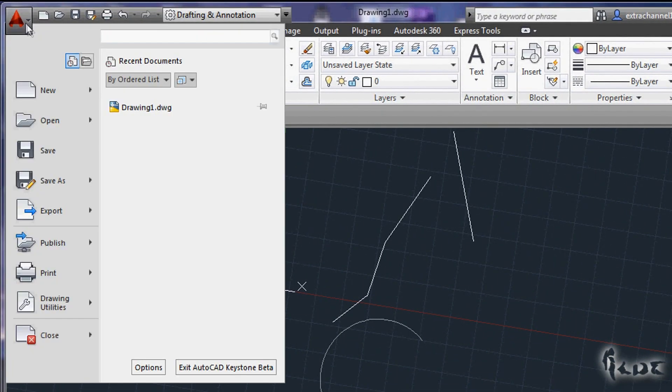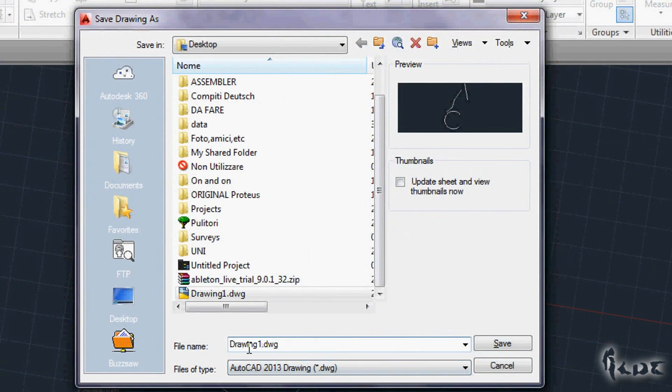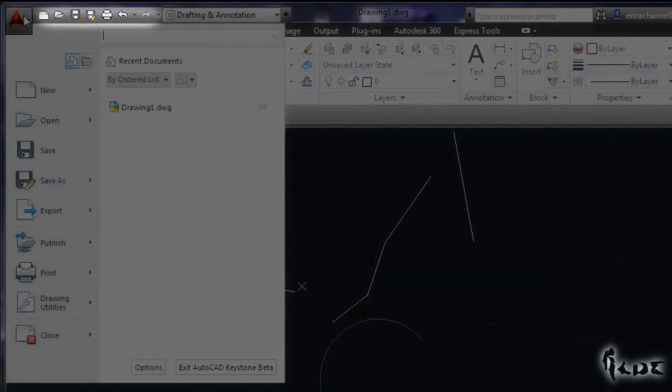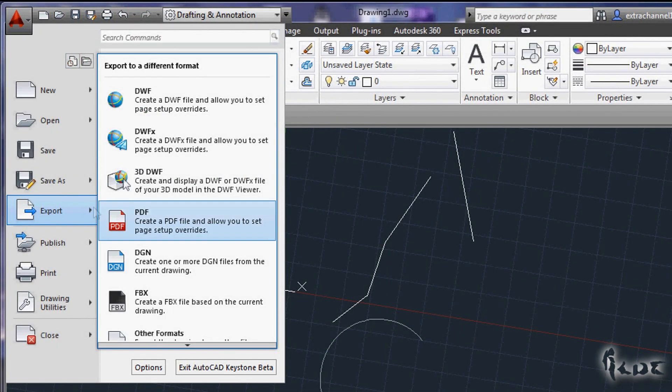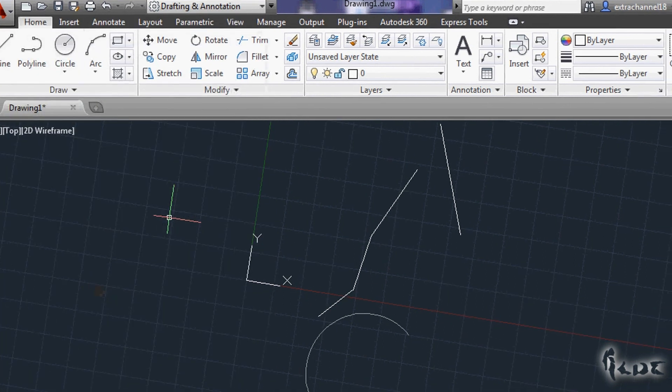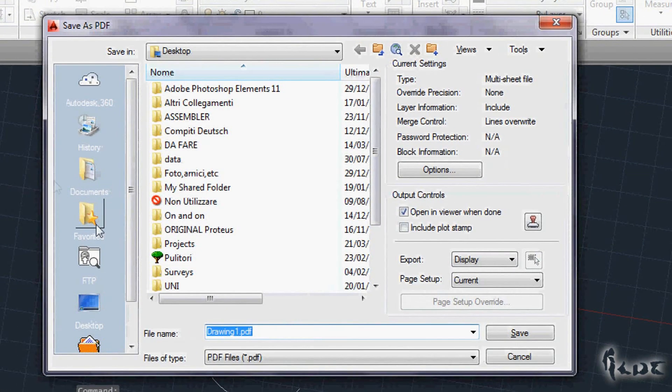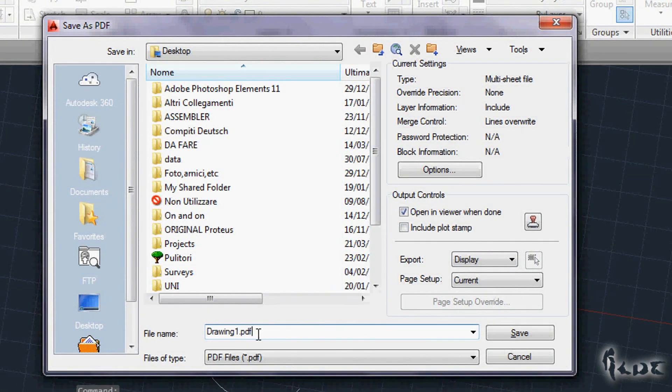Remember to save your project by going on the AutoCAD icon or the icons above. You can further export your file as PDF too, by going to Export and then choosing this kind of format.